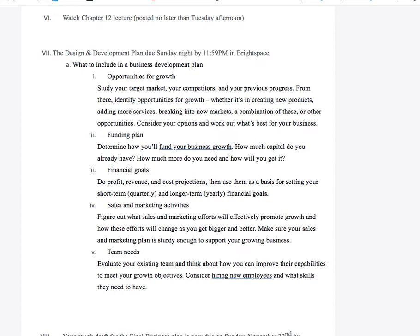This week is all about working on your business plans. If you haven't already, you need to be working on it every night to make your next two weeks much easier.